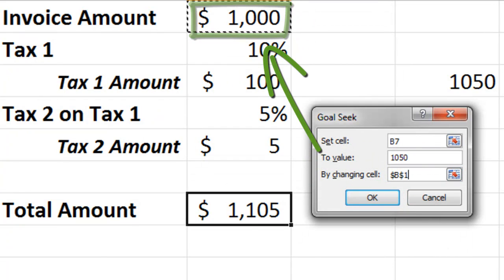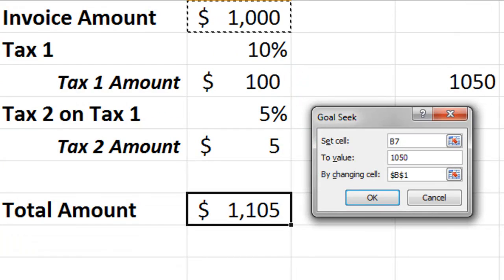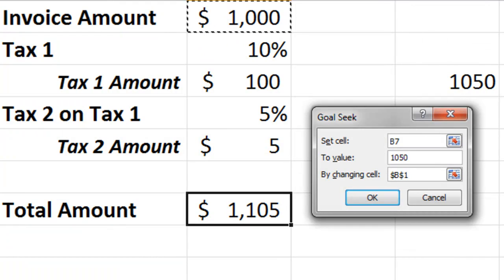Now let me remind you that if you had to do this manually, you had to do a back calculation owing to the percentages which cannot be changed, which is going to take some time. Using Goal Seek is going to give you the answer in a split second. Let's see.